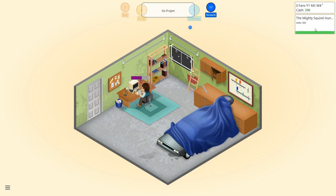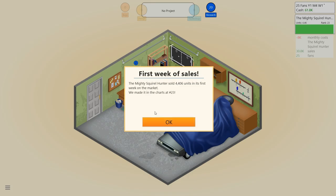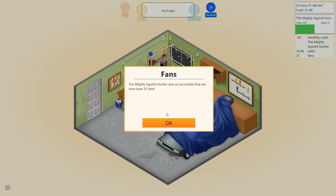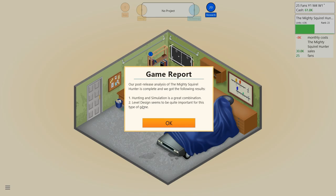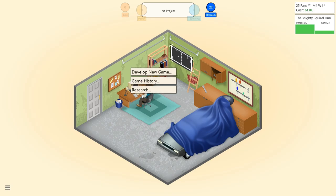Holy crap, look at that - 23 in the charts. So apparently a murderous squirrel hunter murdering squirrels with a scimitar is popular with kids these days. The mighty squirrel hunter was so successful that we now have 25 fans. Our post-analysis is complete. Hunting and simulation is a great combination. Level design seems to be quite important for this kind of game.